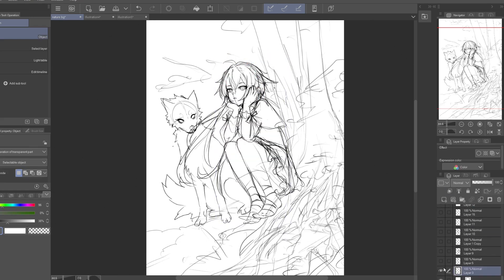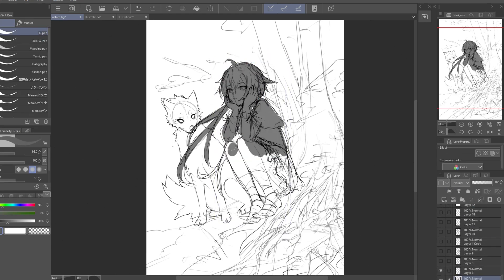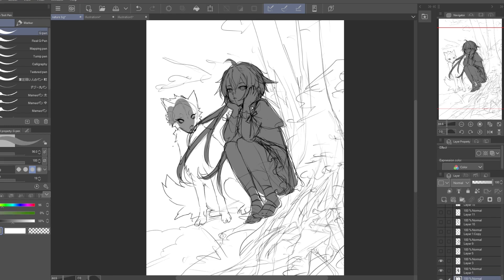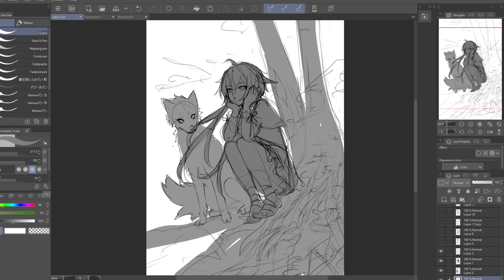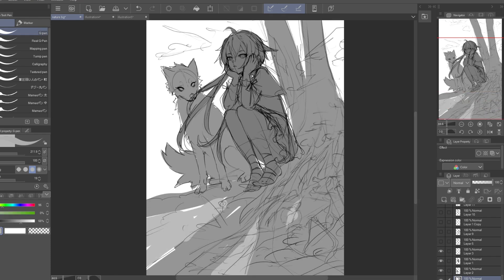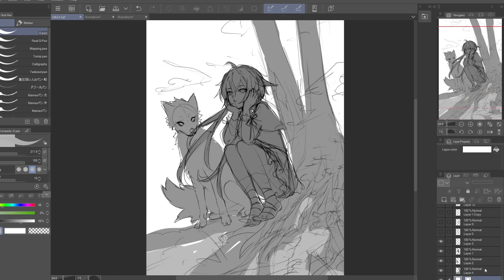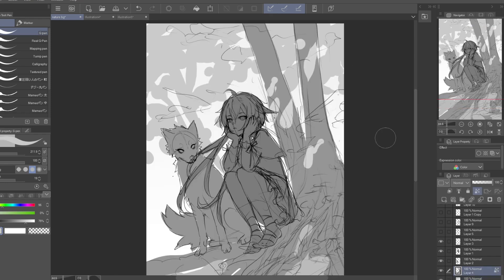In the sketch stage I like to color in the character and background using different values for the foreground and background. This helps to create the composition and see if the shape language of the scene looks clear before I start the lineart. I like to divide the illustration into three parts: foreground, middle ground, and background.